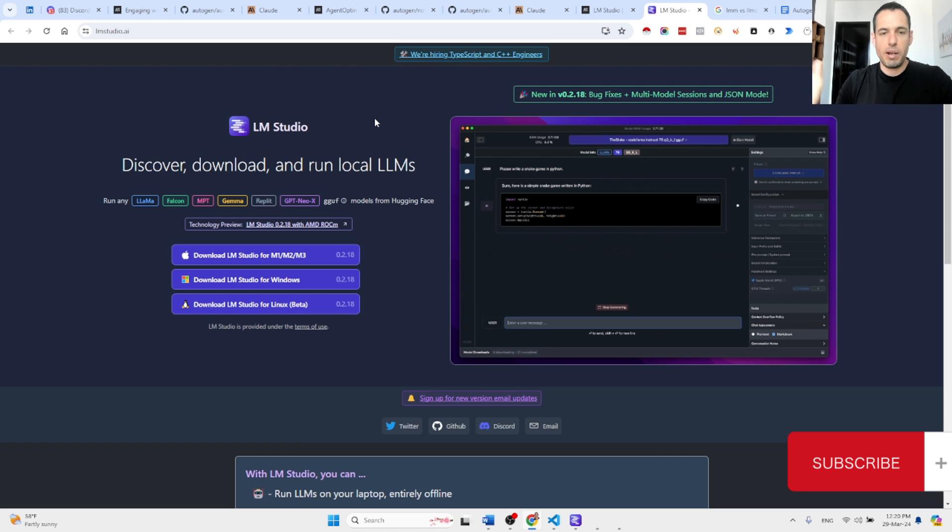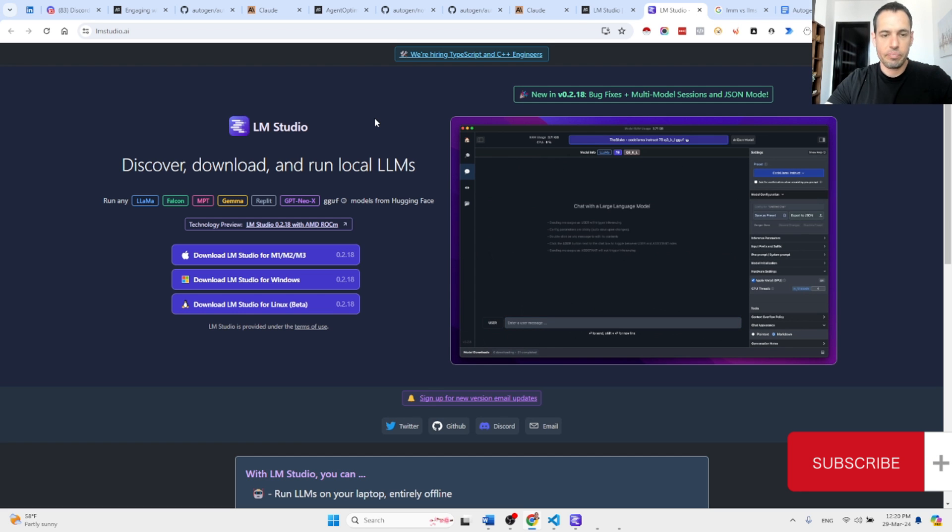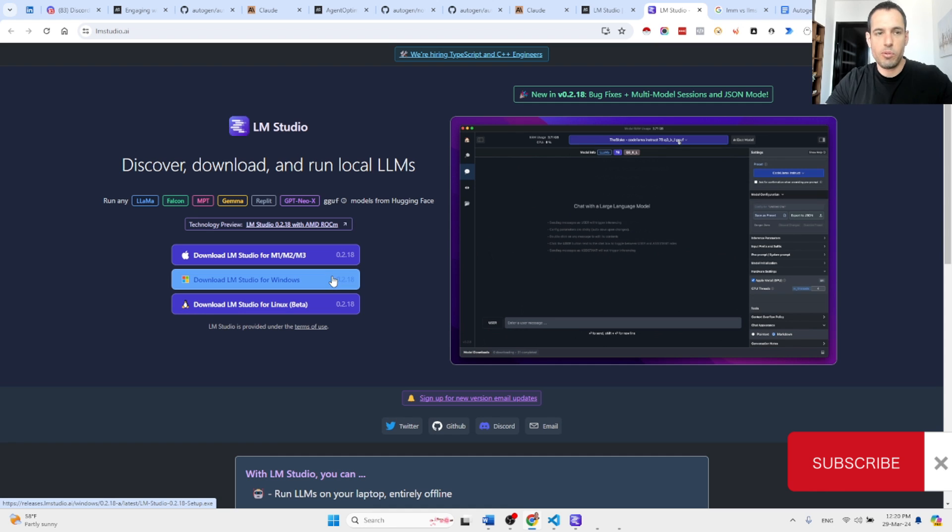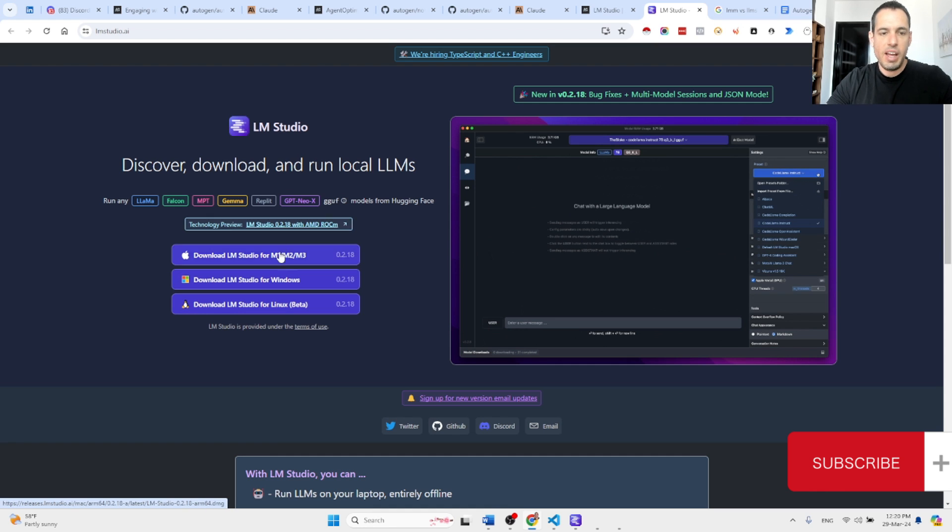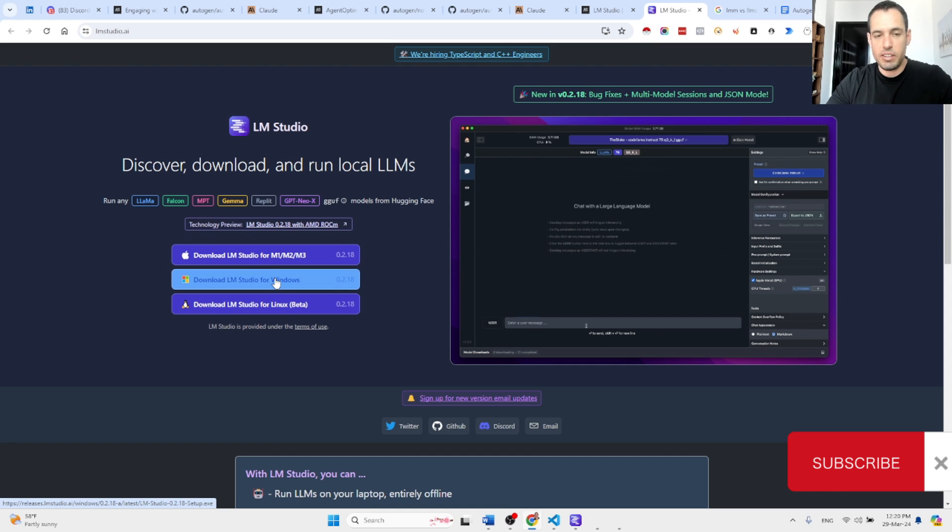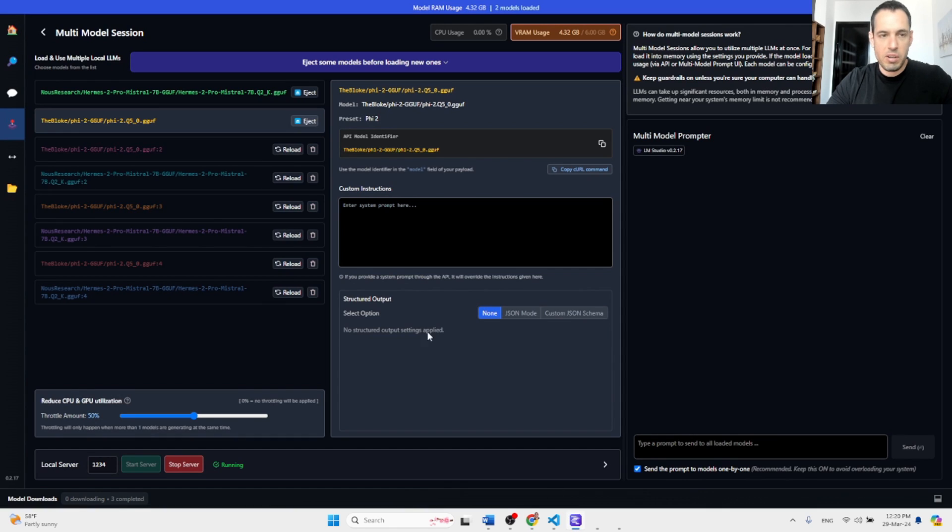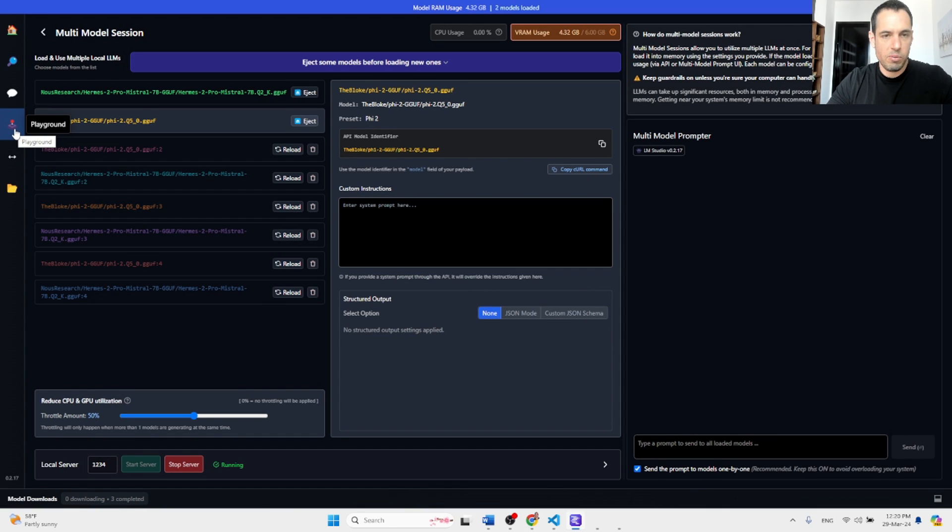So you just need to come to LM Studio and update your or install the new version. And what you can do here, you have this playground which is a new section in LM Studio.